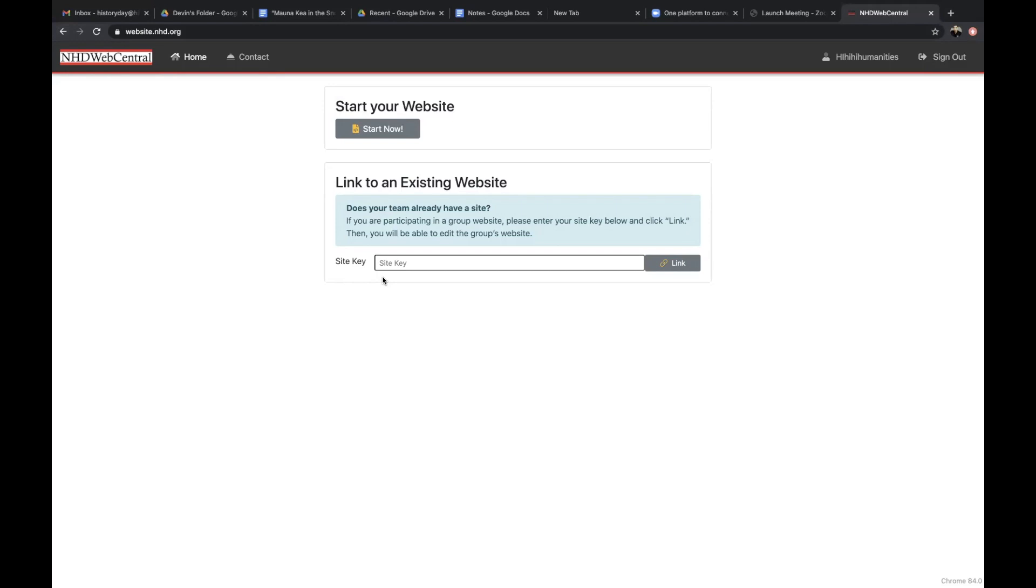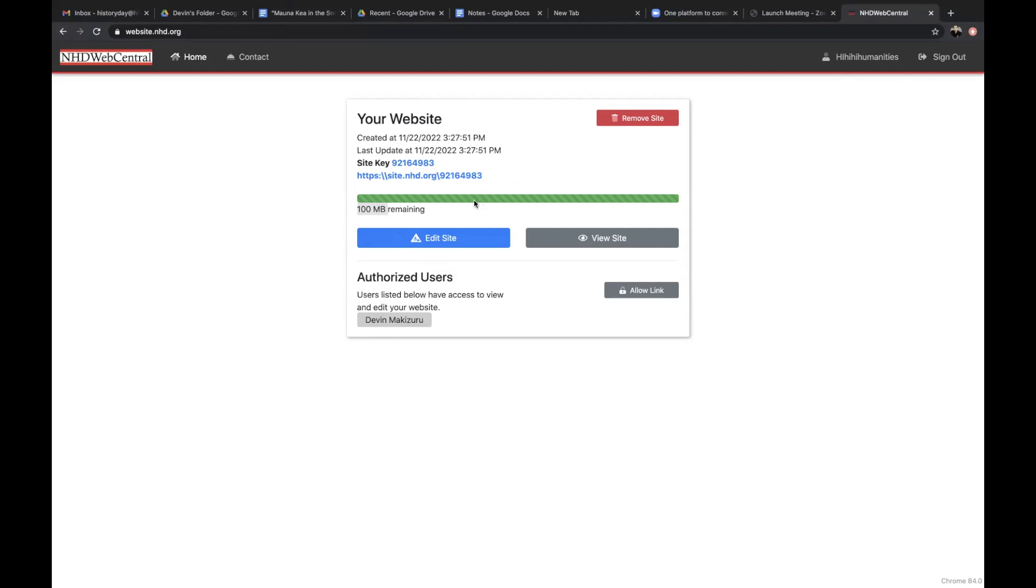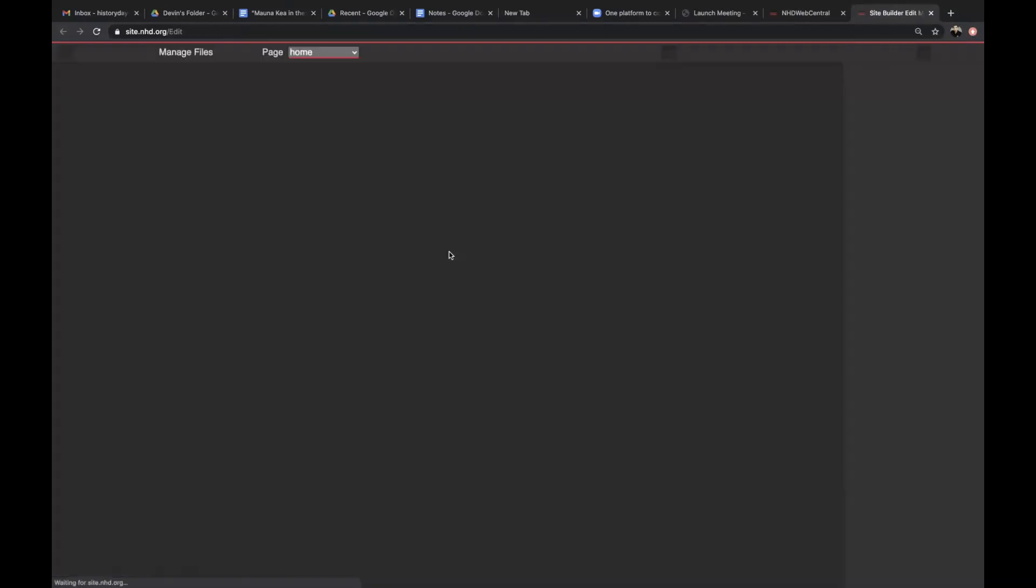Once you sign in, you can click edit to start editing your website. Make sure that you keep track of how much space you have left on your website. Websites have a 100 megabyte limit, so be sure that you keep under the limit. The green bar tells you how much space you have remaining. When you're ready, you can click edit site and that'll take you to the editing page.